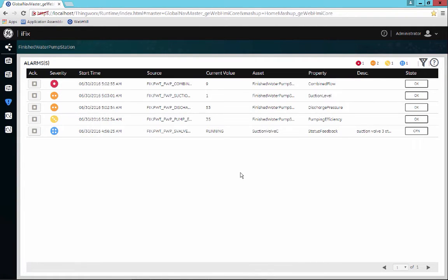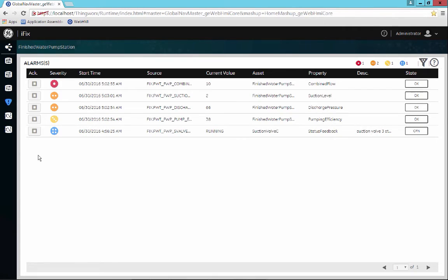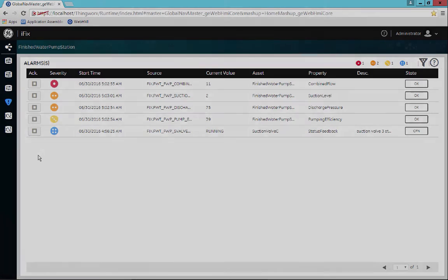If you were to choose Acknowledge, you would see a checkmark applied next to the alarm, and the icon status would change, showing the appropriate state of that alarm being still in alarm yet having been acknowledged by the user.